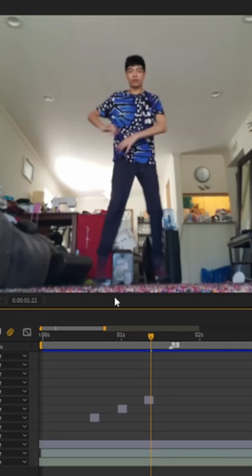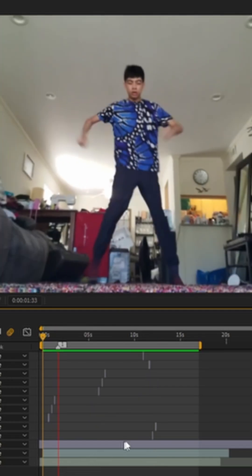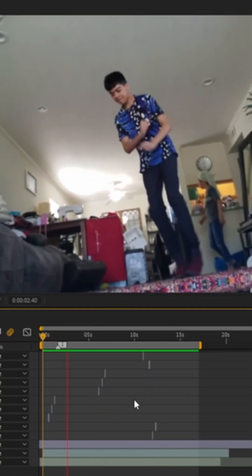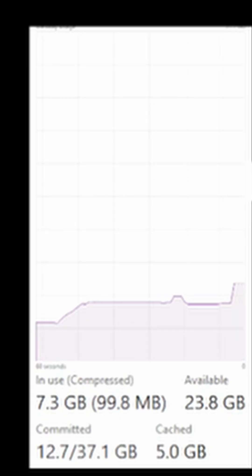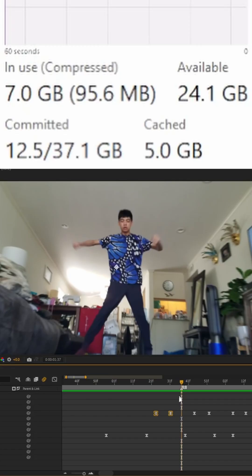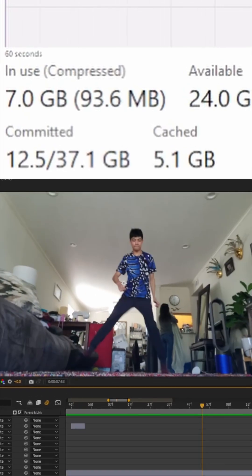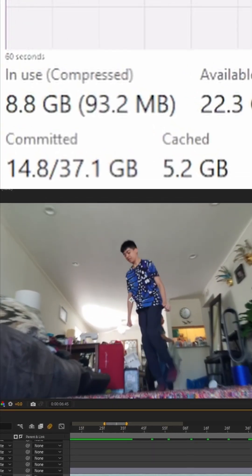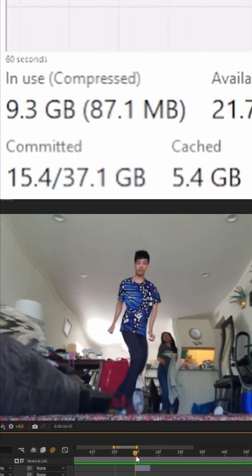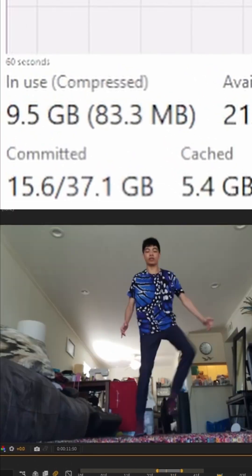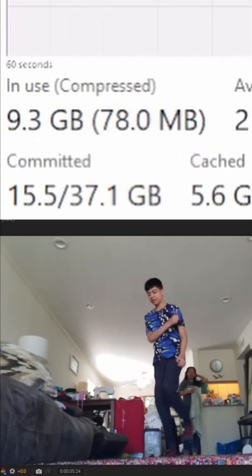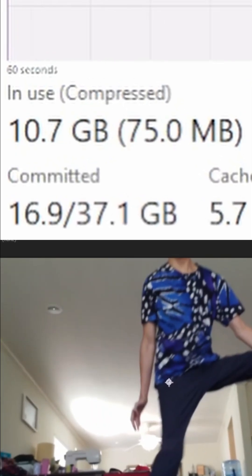Opening up a very simple edit of me dancing and then previewing it a little bit makes the RAM usage shoot all the way up to 7 gigs. And then after editing, the RAM usage increases just a little bit more to 10 gigabytes, but it still stays well under that 16 gig sweet spot.